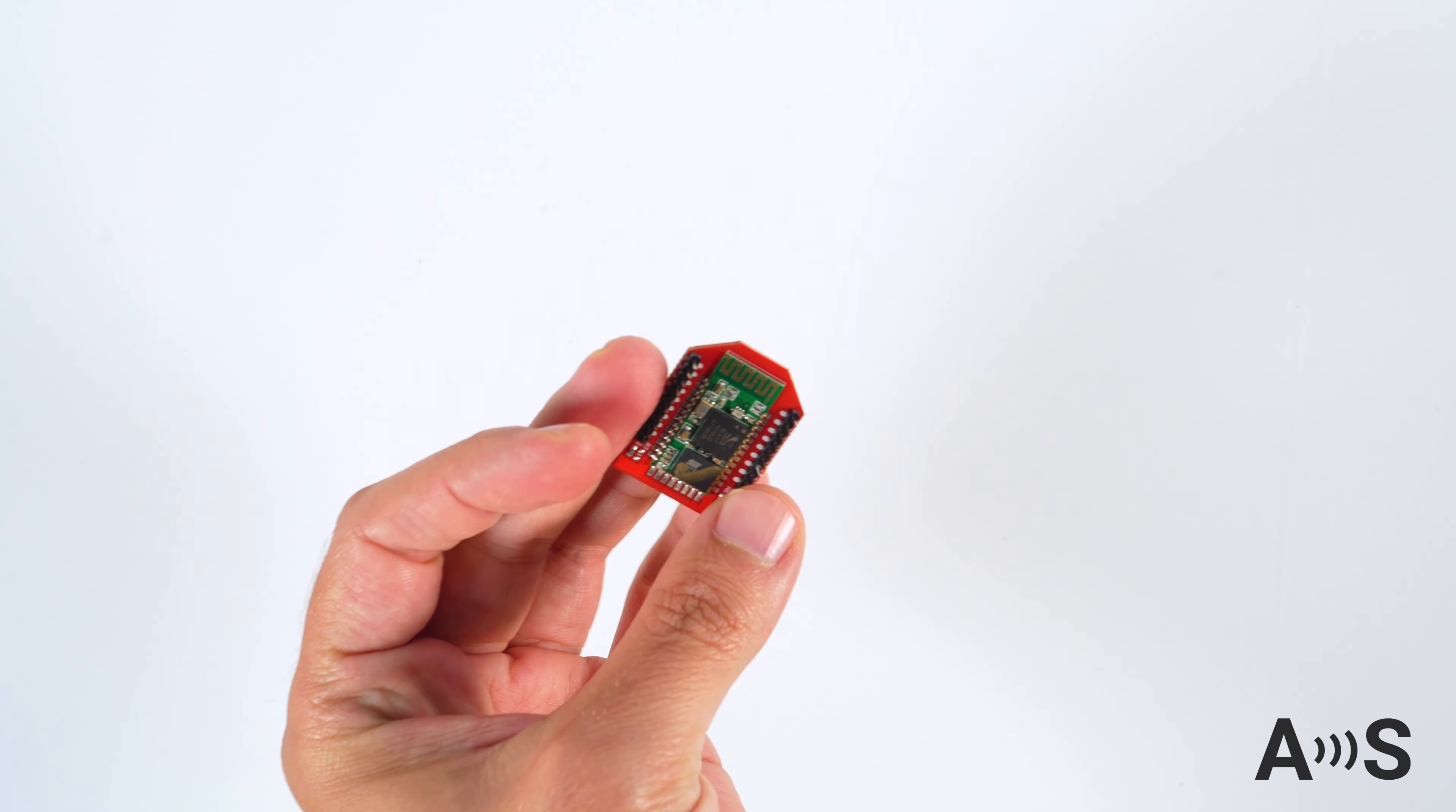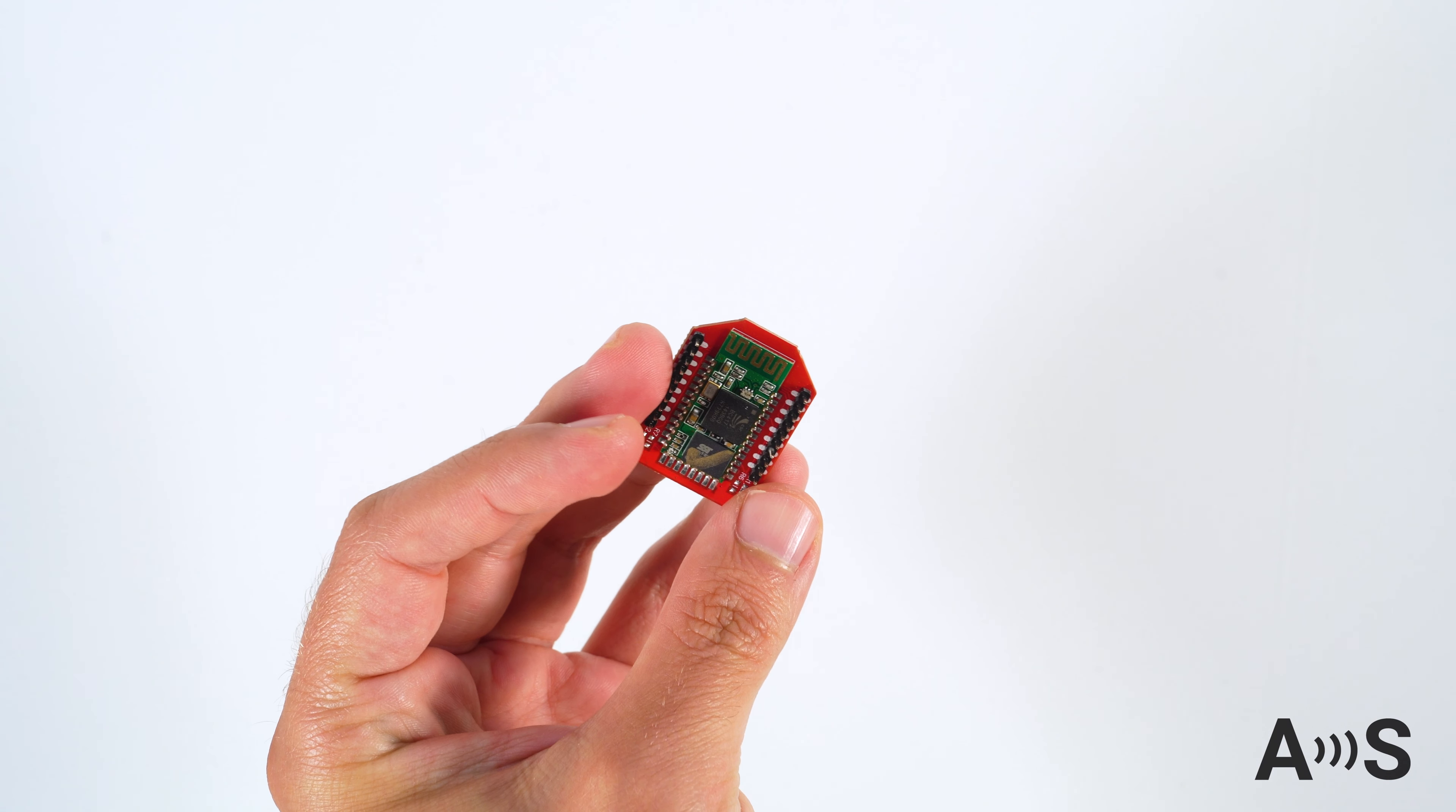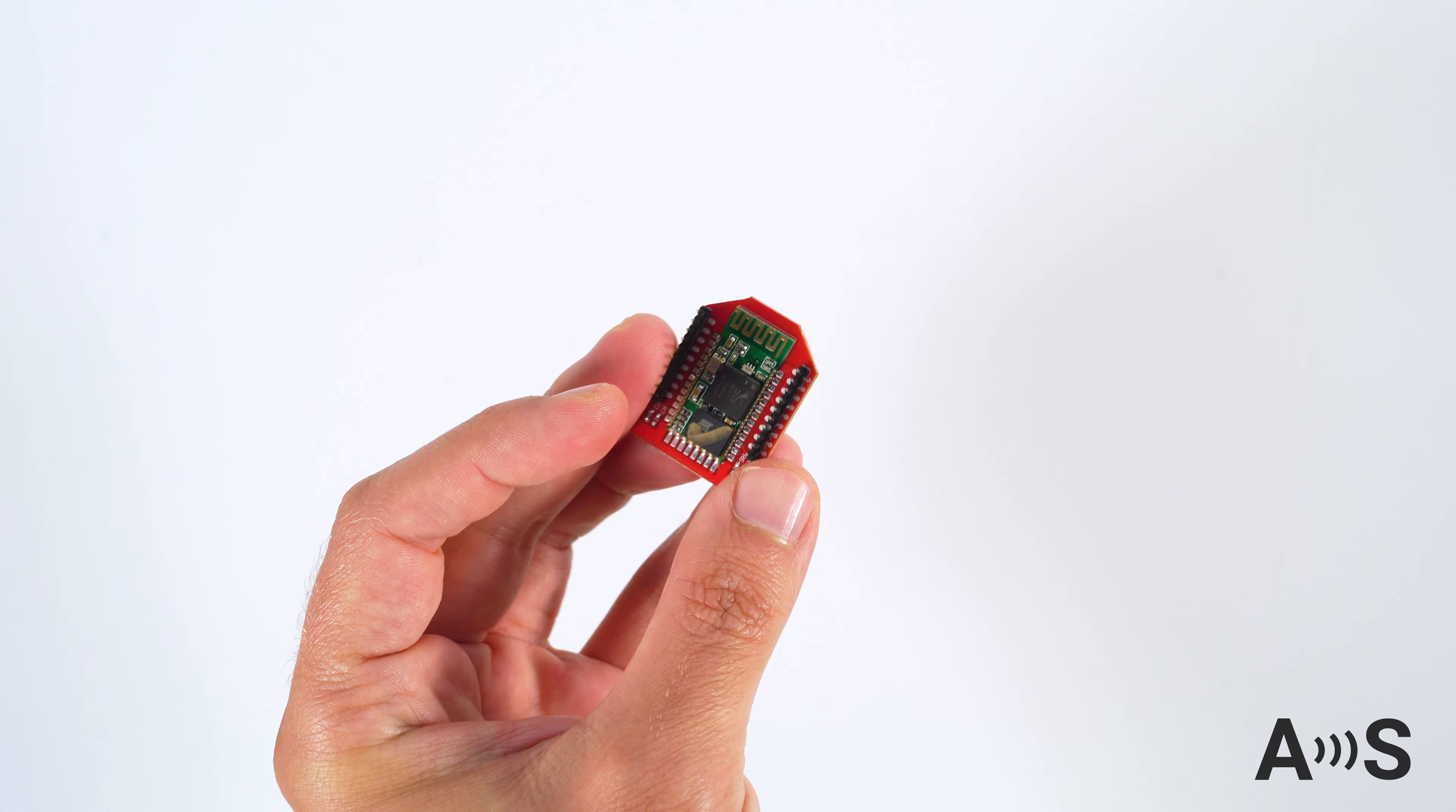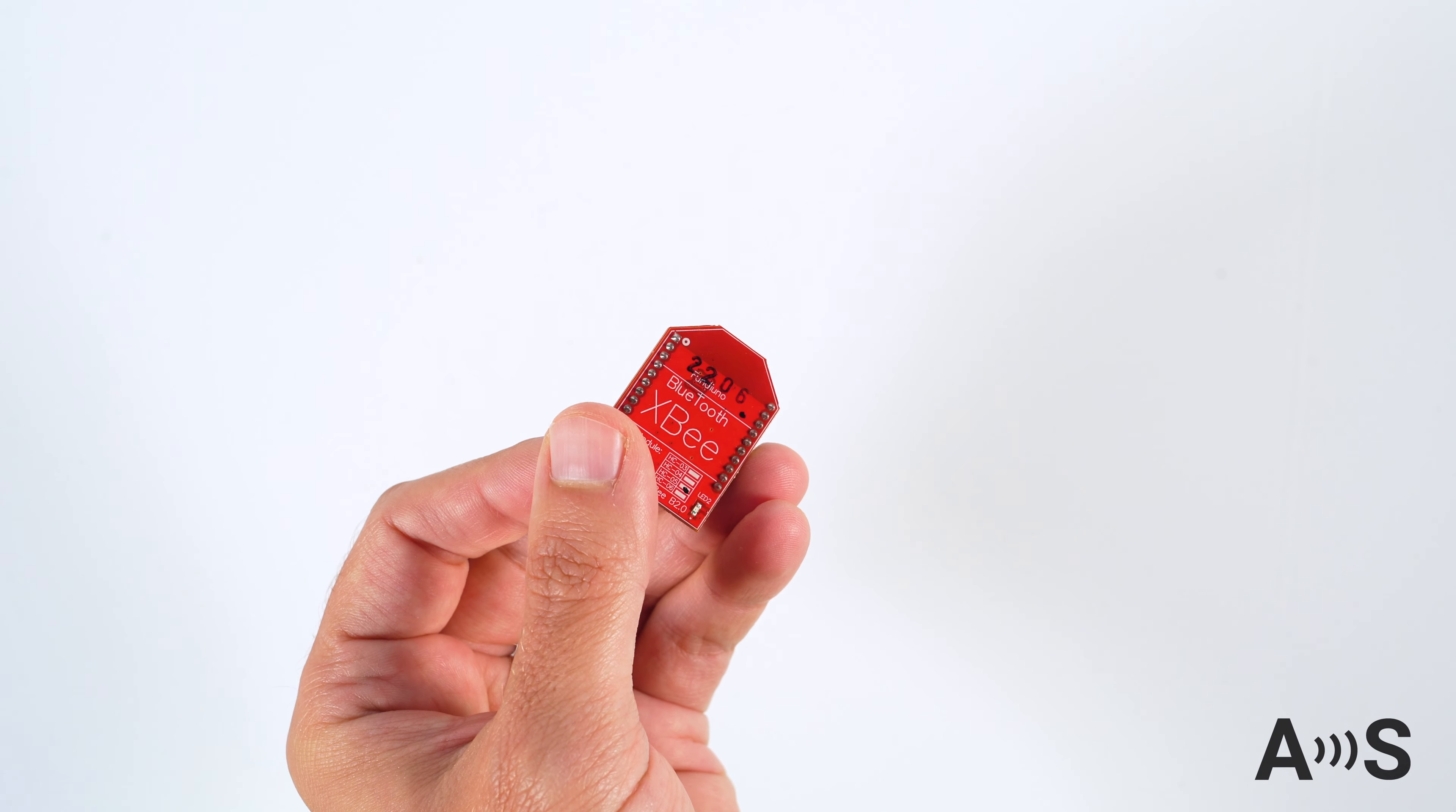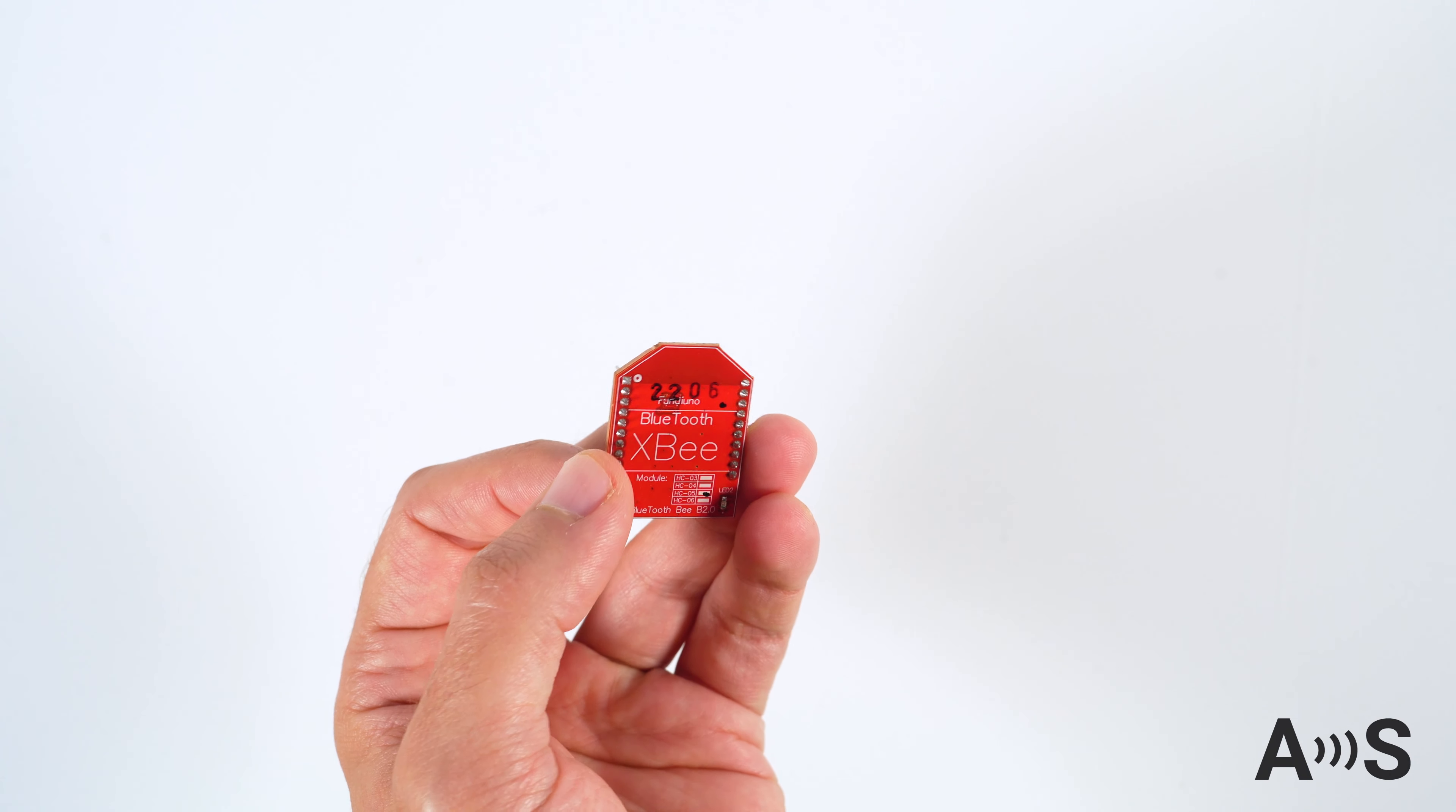On the bottom you will find a standard XB connector to integrate it directly into your device, or you can plug it onto various carrier boards to use it with third-party receivers.